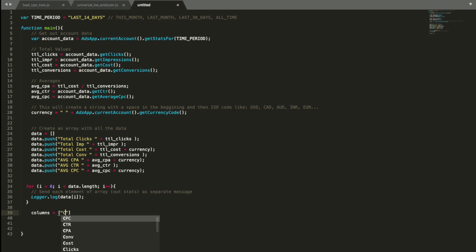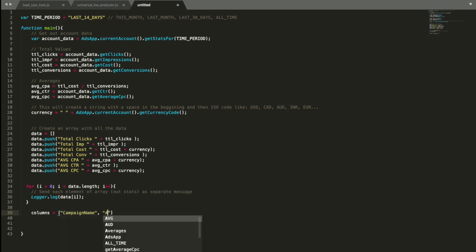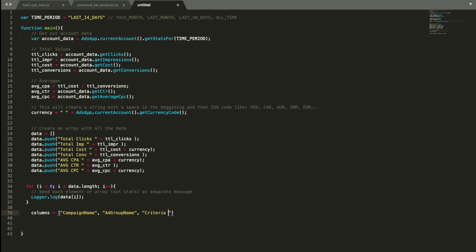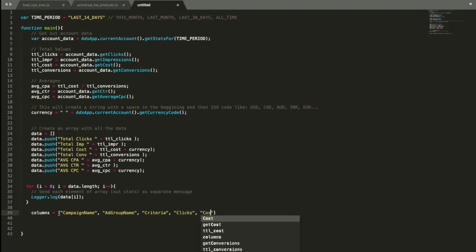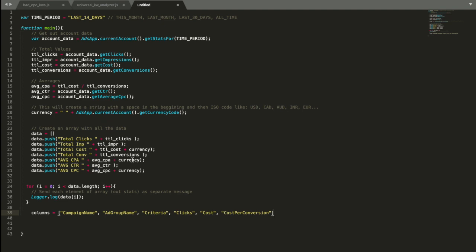So I'm just going to take values from here and put them in our array of columns. So I'm going to use campaign name, also ad group name, criteria. For those who don't know, criteria actually stands for keyword or anything else that can be a targeting method, like audience or interest. So in this case, it's going to be keyword that I need clicks as a metric, I need cost of the keyword for past 14 days, and I also want to see cost per conversion. Okay, now we have all the columns.